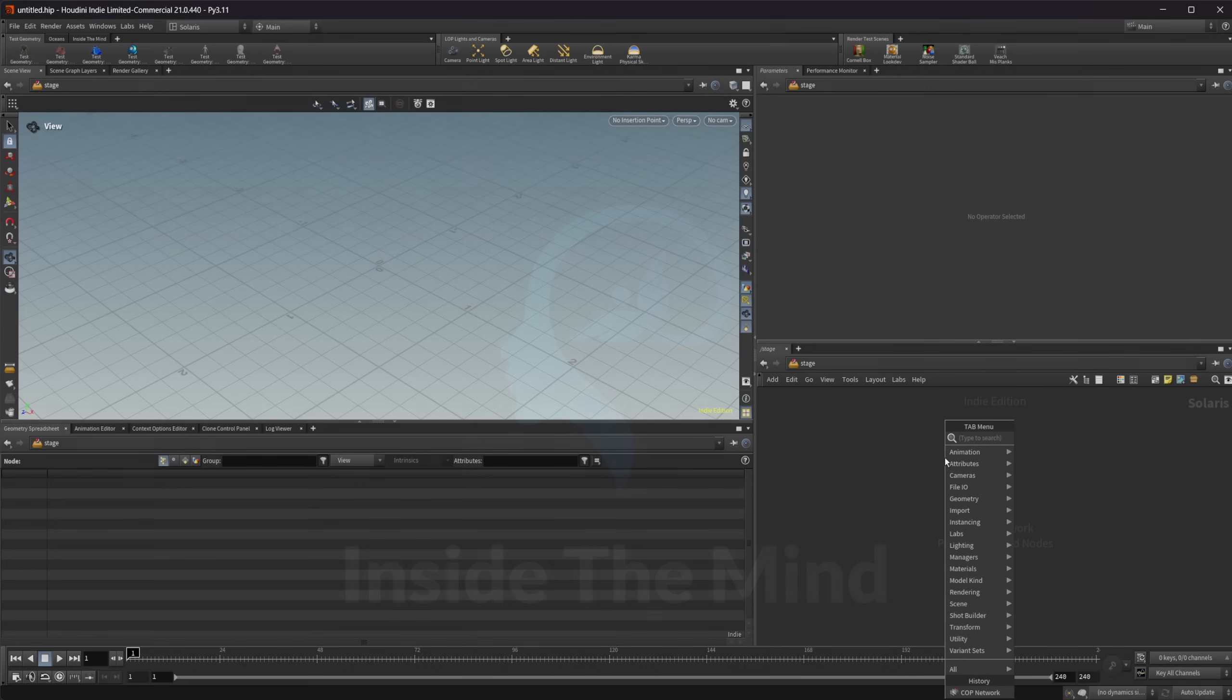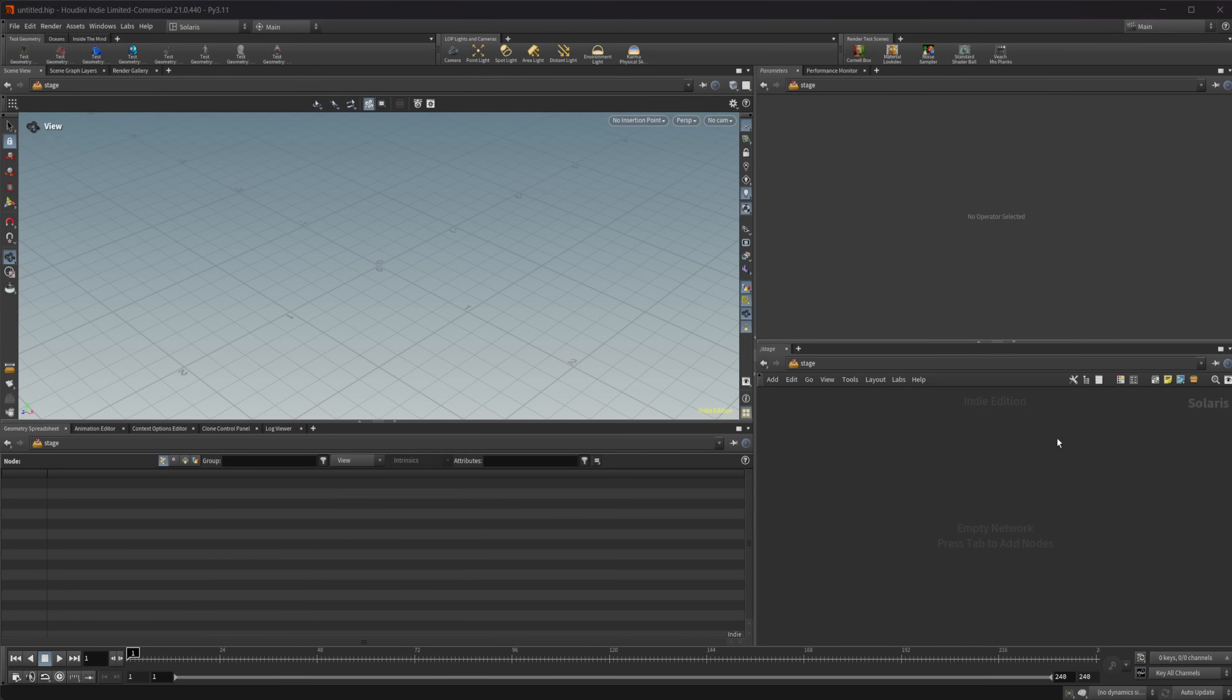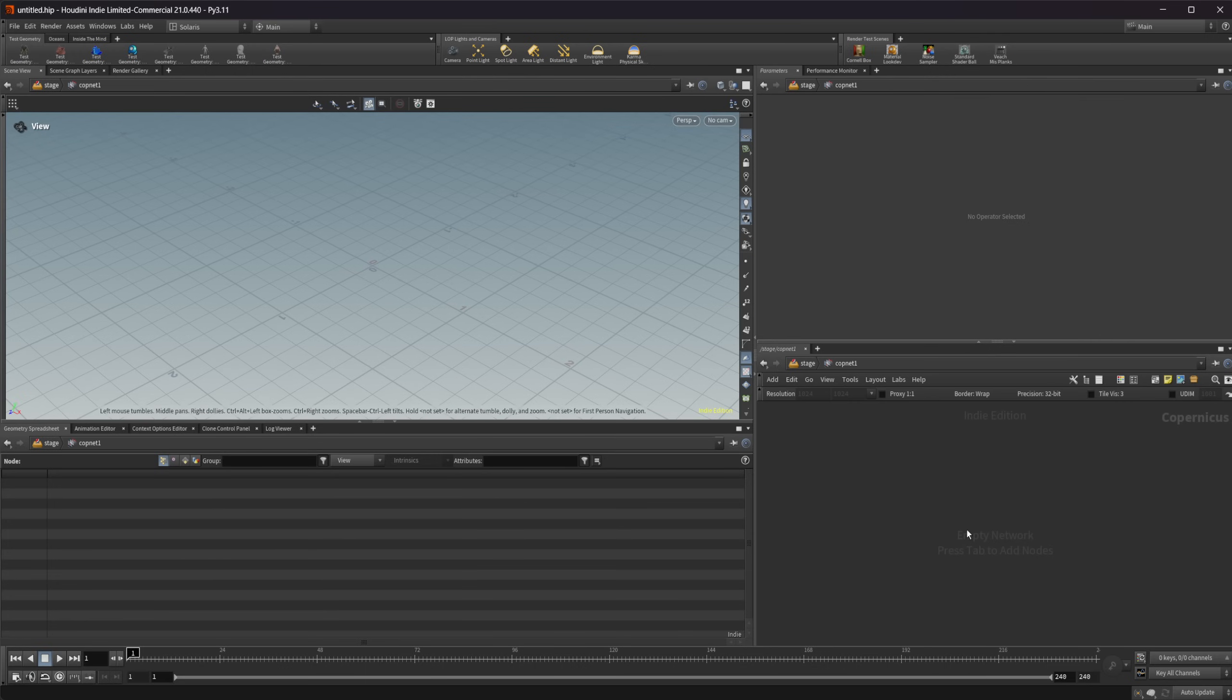Copernicus is available as a copnet. This is the new copnet. We can drop this down basically anywhere in Houdini. Let's just drop it down and dive inside.